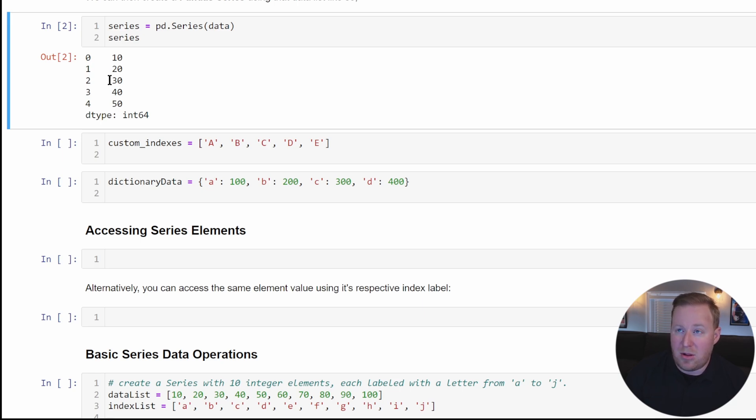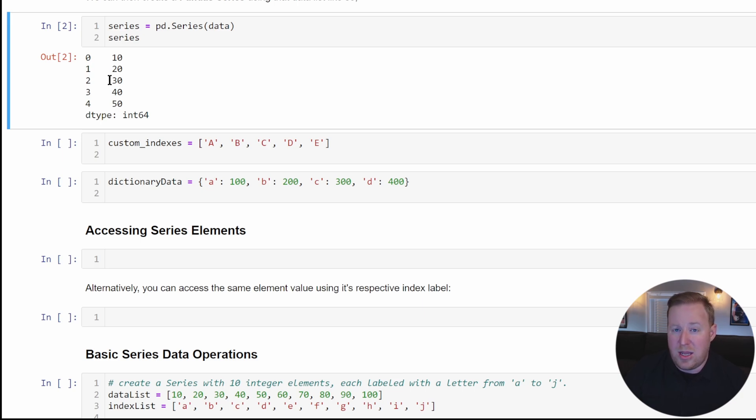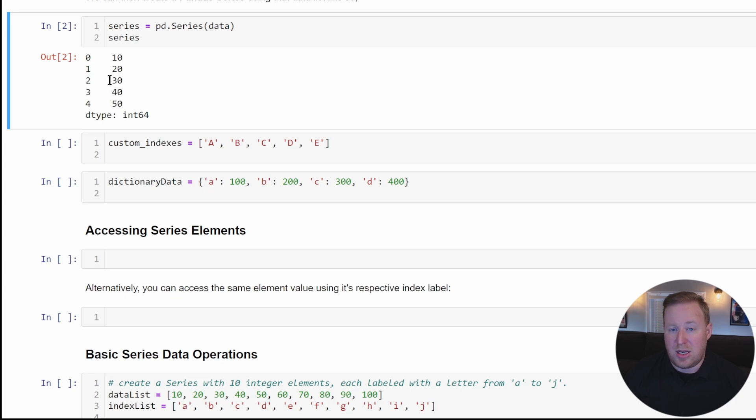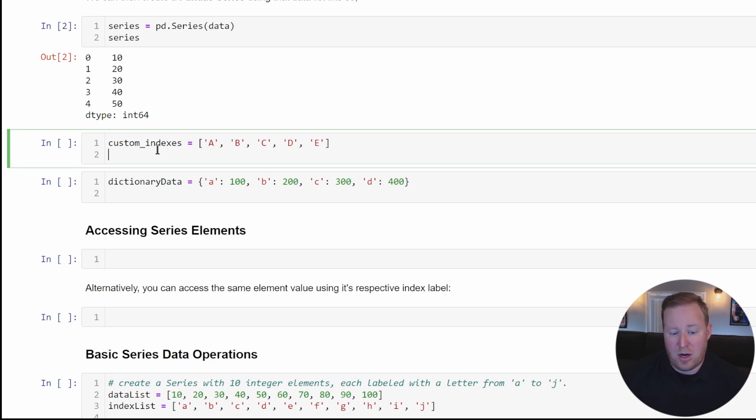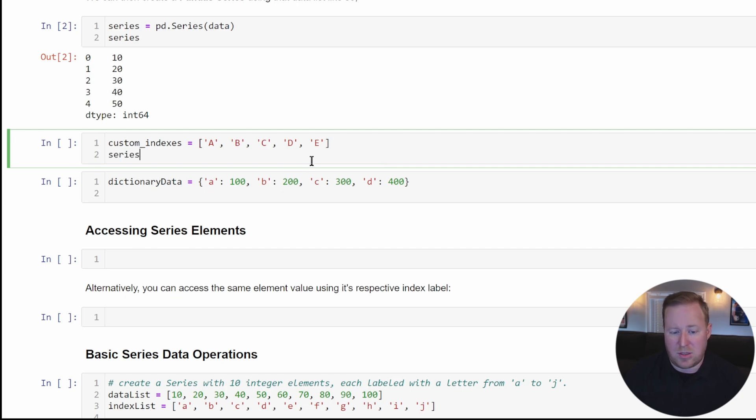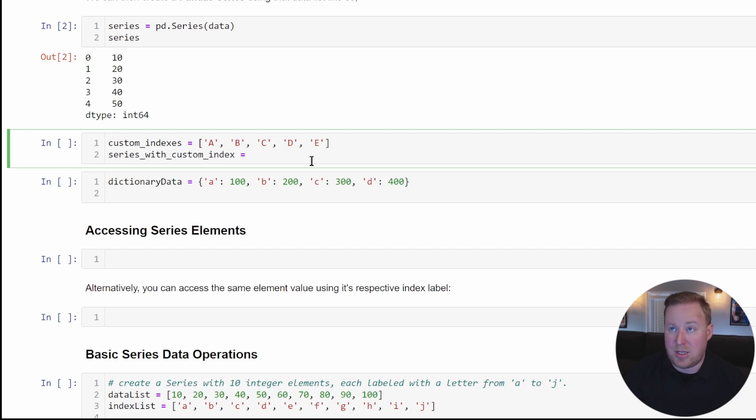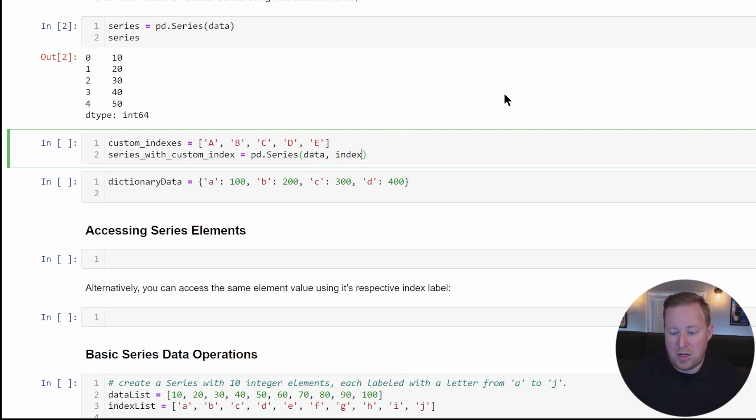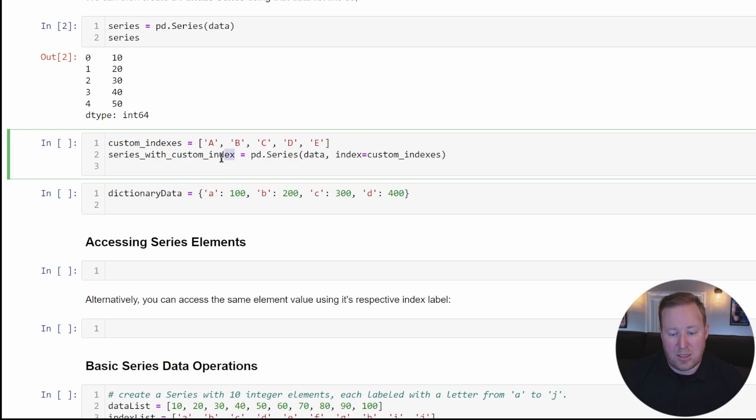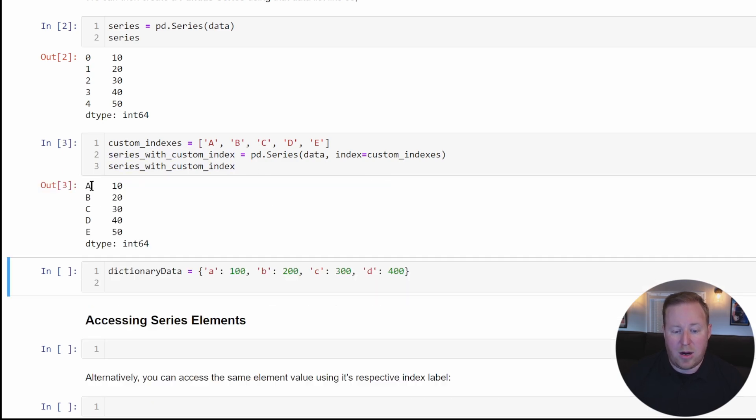This label allows us to efficiently access and manipulate the data. By default, the index labels are integers incrementing starting at zero. You can also create and apply custom indexes to any series using the index parameter. I've created another list with custom indexes, and I'll create a variable called series_with_custom_index. Setting it equal to pd.series, passing in my data list, and then referencing the index parameter set to this list. We can see our custom index values of capital letters have been applied.